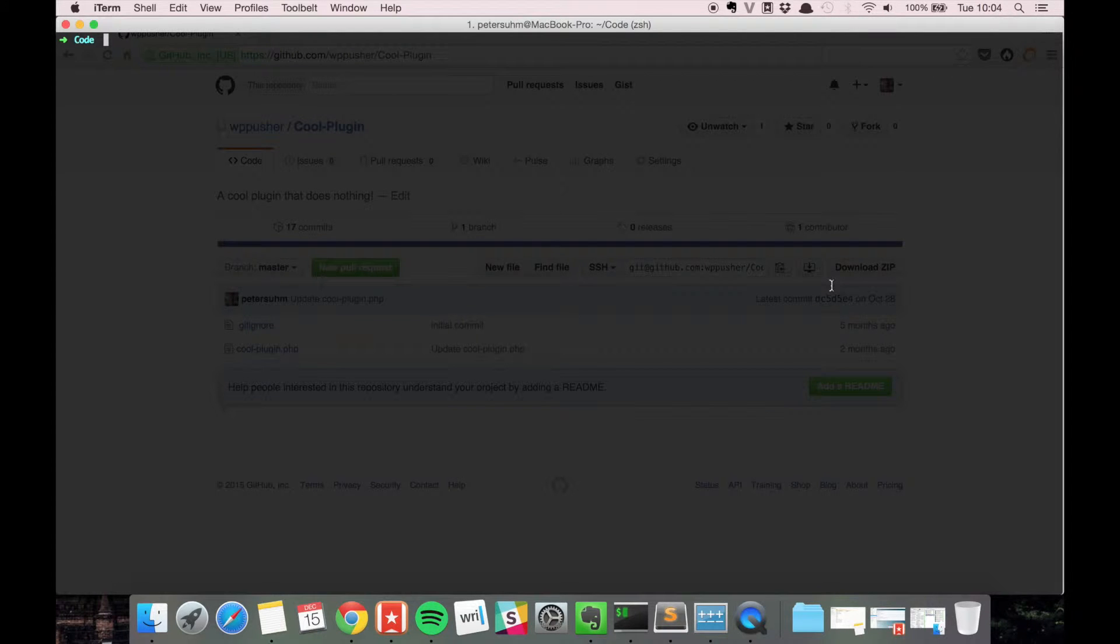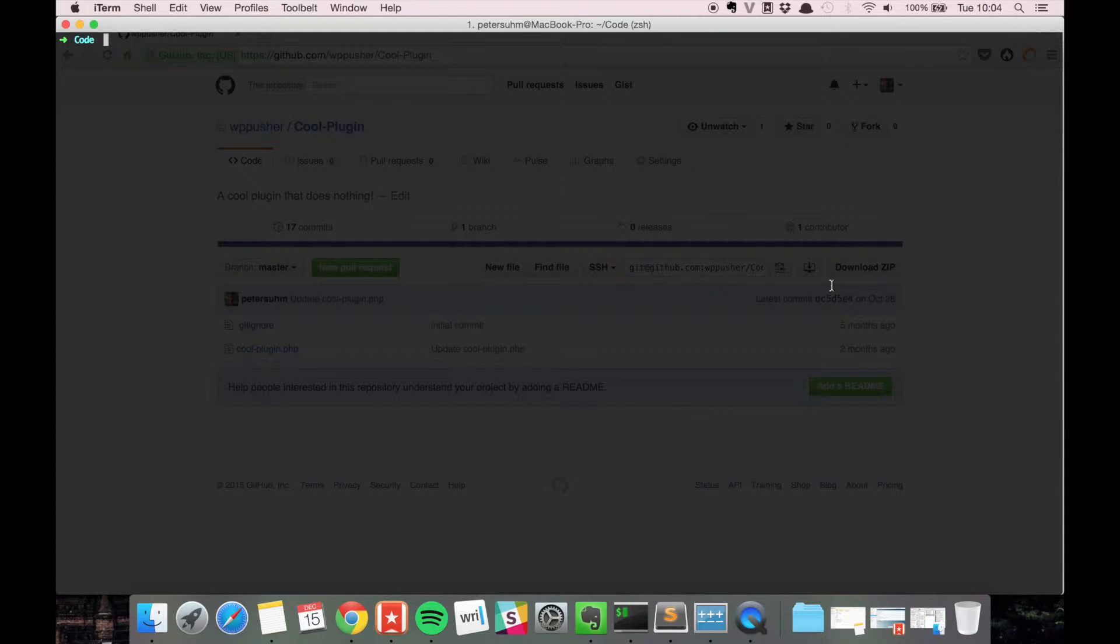In this video we're going to talk about the git clone command. The clone command allows you to clone a repository into a new directory.